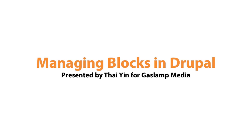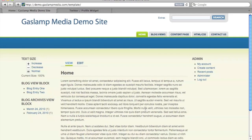Hello, this is Tai Yuen for Gaslamp Media. In today's video we're going to go over how Drupal's block system works. The goal of this video will be to show you how to create your own block, how to move them around into different regions, and how to control the visibility on a page-by-page basis.